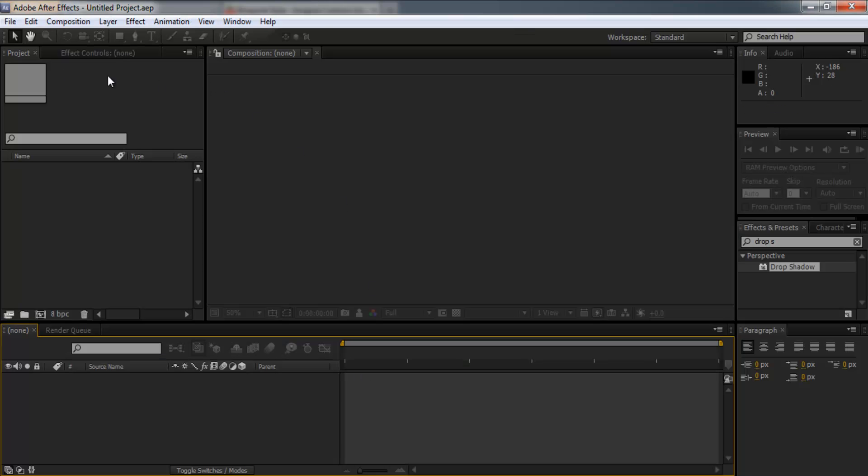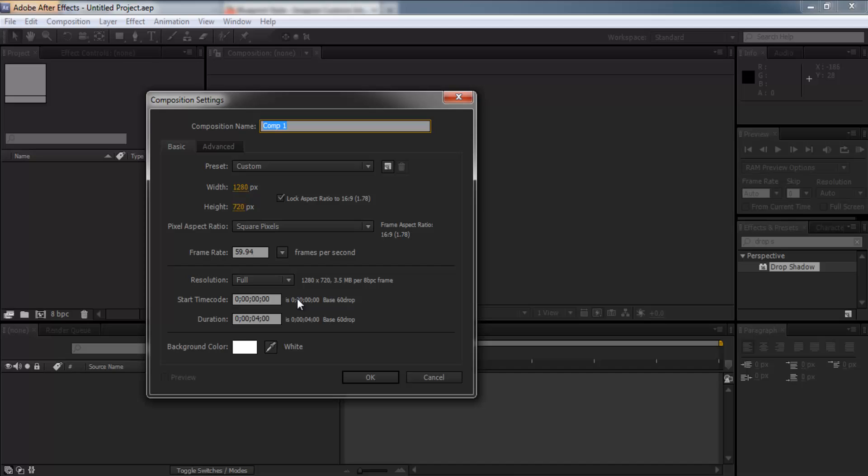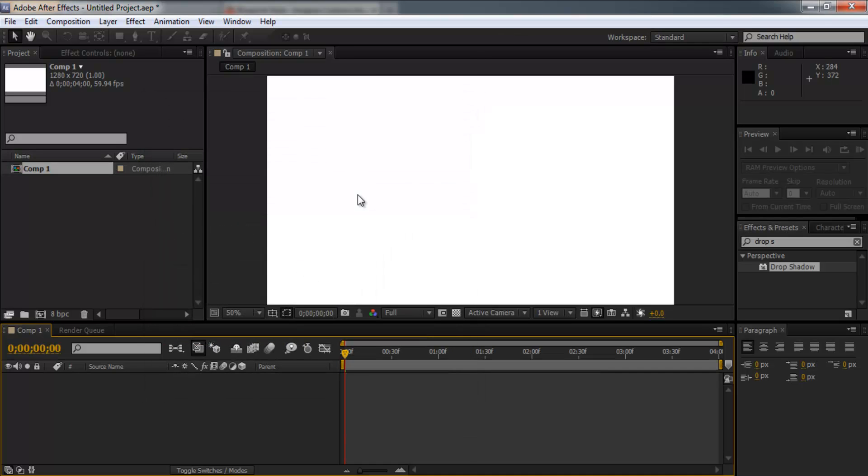So the first thing you need to do is create a new composition. You want the duration as however long you want your product to be, your intro, whatever you're making and you're probably going to want 1280 by 720. So you're going to click OK.